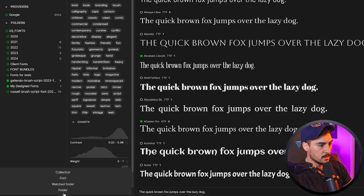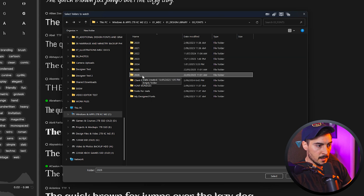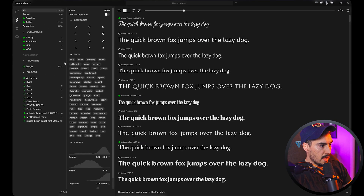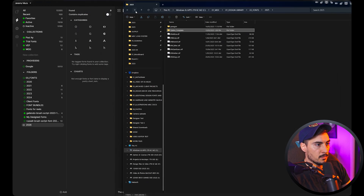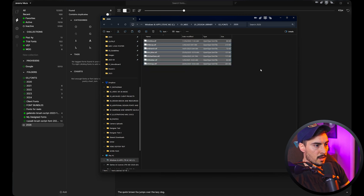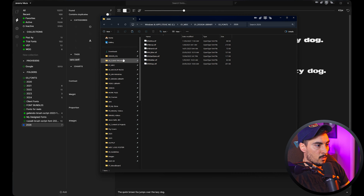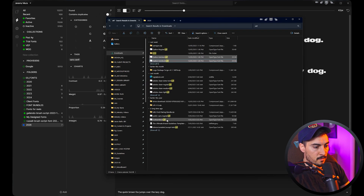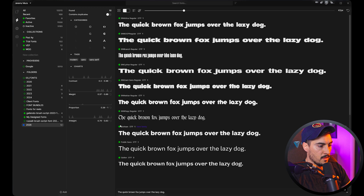One of my favorite features I use all the time is auto-activate fonts. I'll create a watch folder — bottom left, click Add, click Watch Folder. I've got font folders from 2020 all the way to 2026. I'll select the 2026 folder and it adds it to my folder section. When I copy and paste fonts into that folder, Font Base will auto-activate those fonts — you can see they all go green. Adding more fonts and waiting a moment — boom, they auto-activate perfectly.